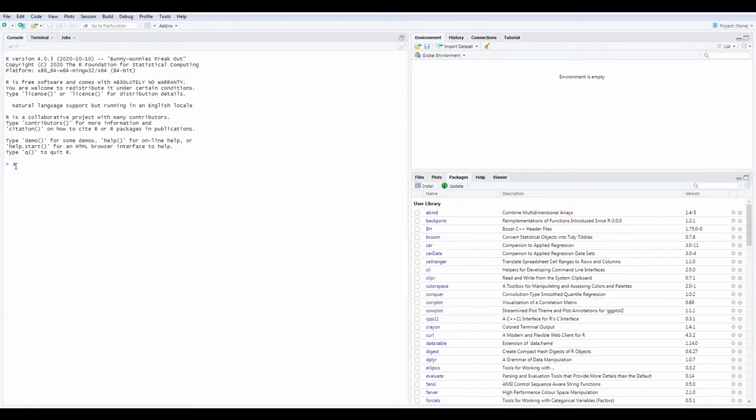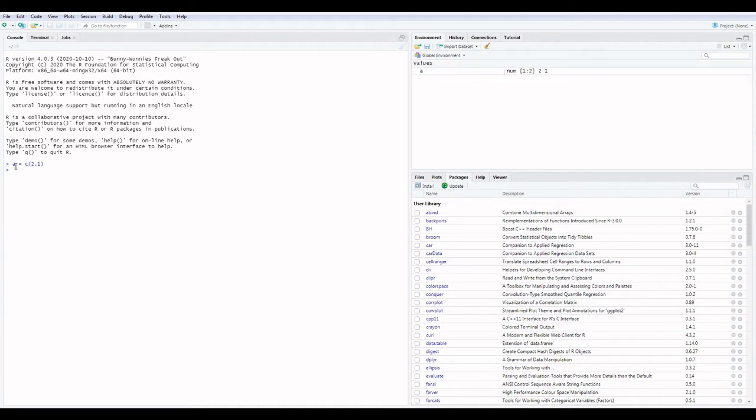Point A has two values 2 and 1. Point B also has two values 5 and 3.